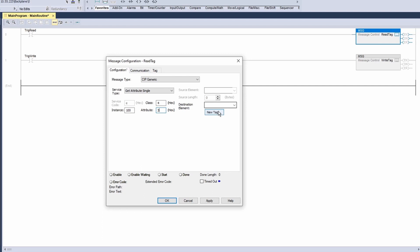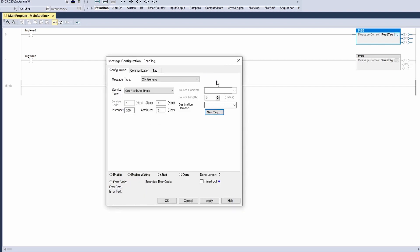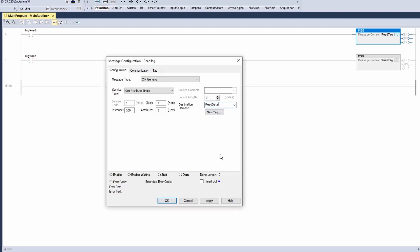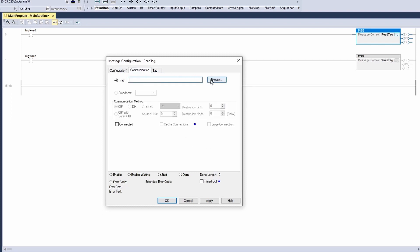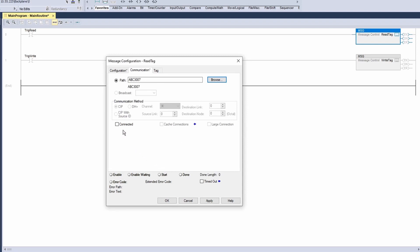Click new tag, name it read data, and set the data type to an array of 6. Click create. Select the created read data in the destination element. Go to the communication tab, click browse, select the Anybus Communicator, and click OK. Check connected and cache connections. Click OK to finish the read message instruction.